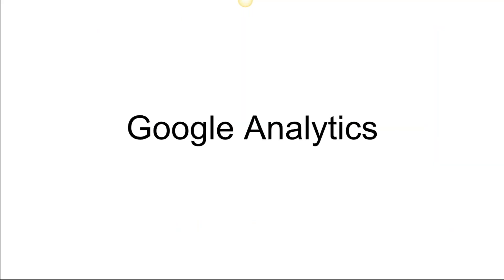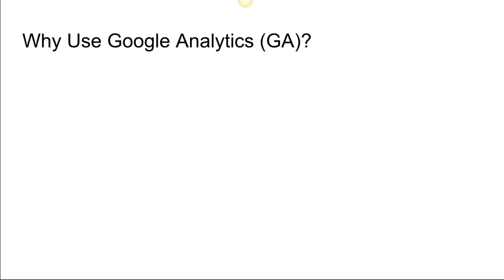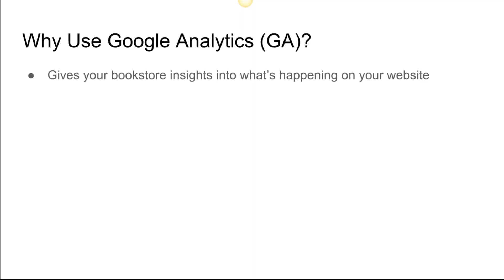First one is Google Analytics. Why use Google Analytics? This gives you insights into what's happening on your website on a daily basis. You can see a lot of information here.